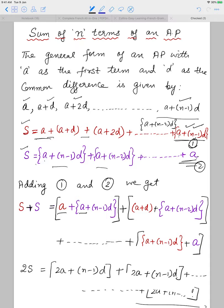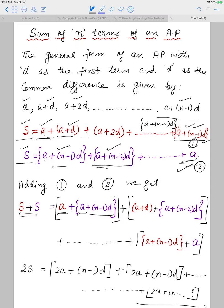I have named the original sequence equation 1 and the reversed sequence equation 2. If I add equations 1 and 2, on the left-hand side I get S + S = 2S. On the right-hand side, adding corresponding terms: A + [A+(N-1)D], then (A+D) + [A+(N-2)D], and so on up to the last pair [A+(N-1)D] + A.